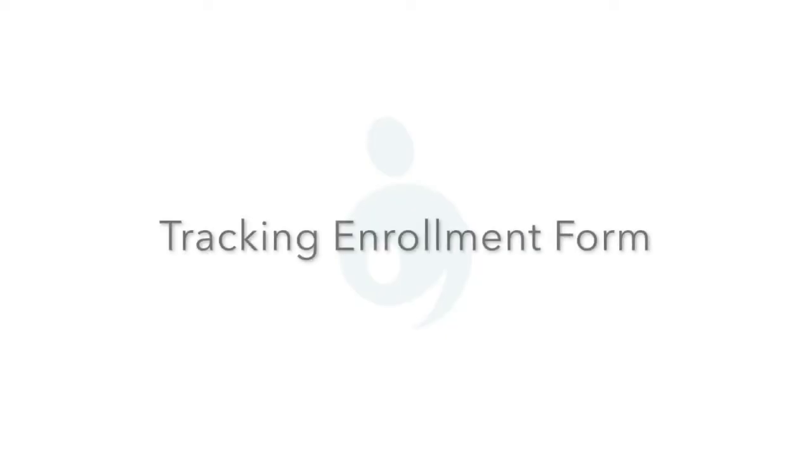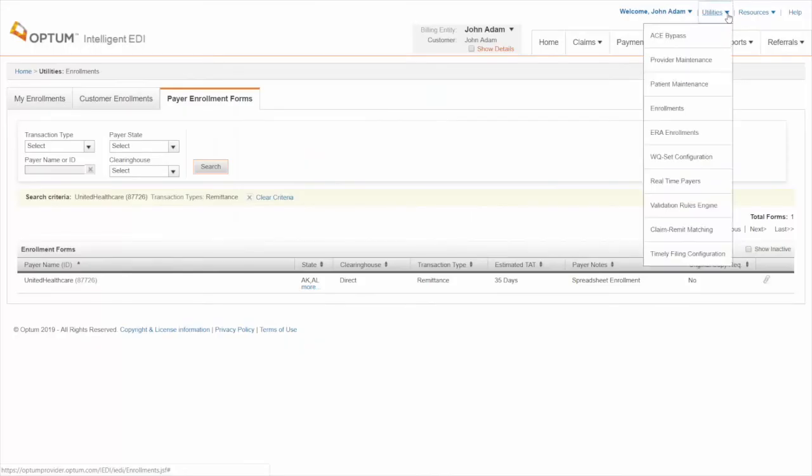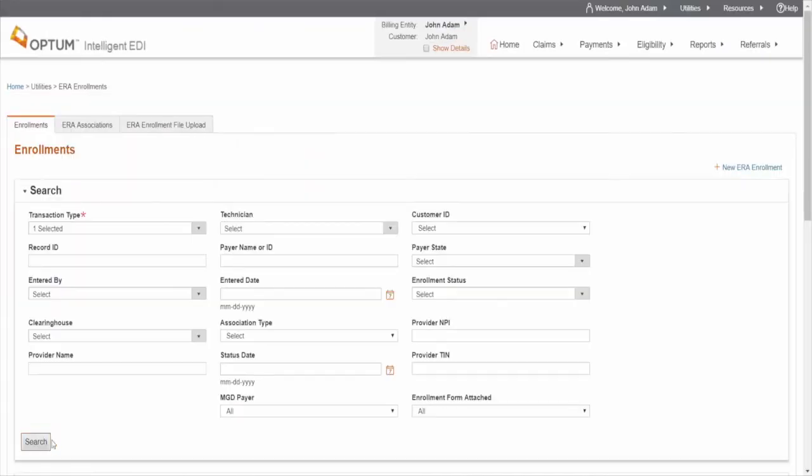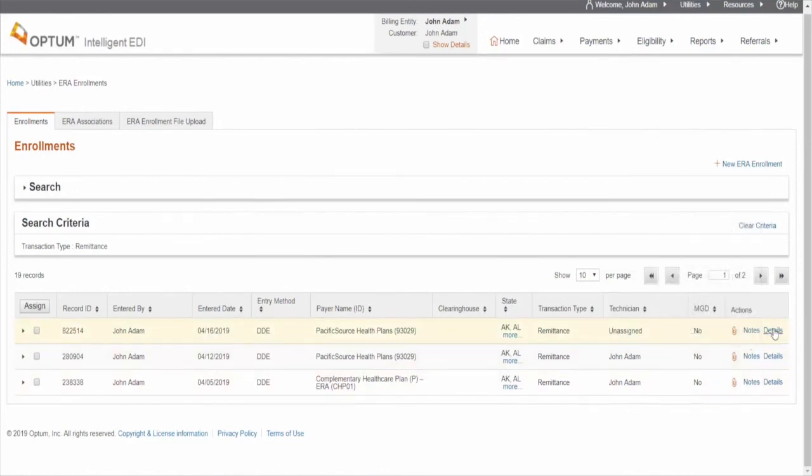Tracking your enrollment form. Navigate to Utilities ERA Enrollments. Click the search button to find out the status of your submission.